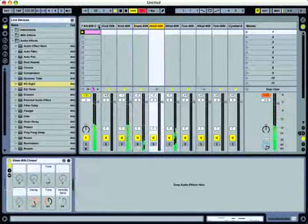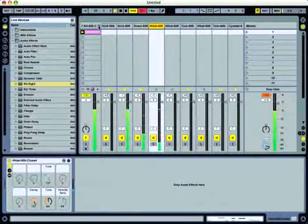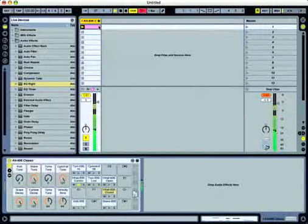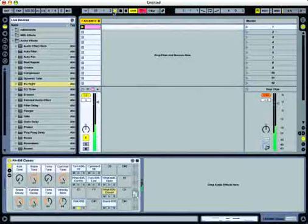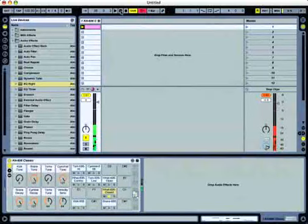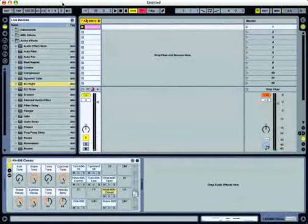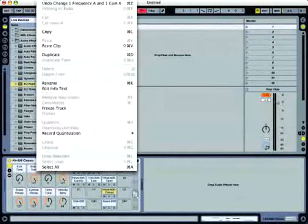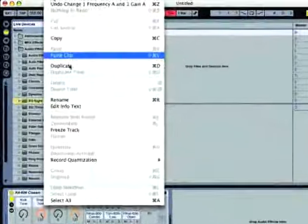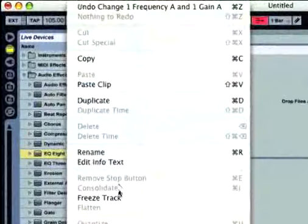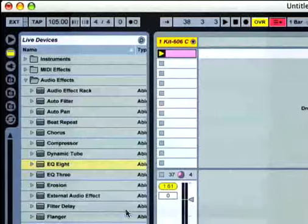We'll close the tab window. Close our track view here on the individual drum sounds. Go ahead and hit stop. We'll go ahead and highlight the track. Go up to our edit window. We'll go down to freeze track.